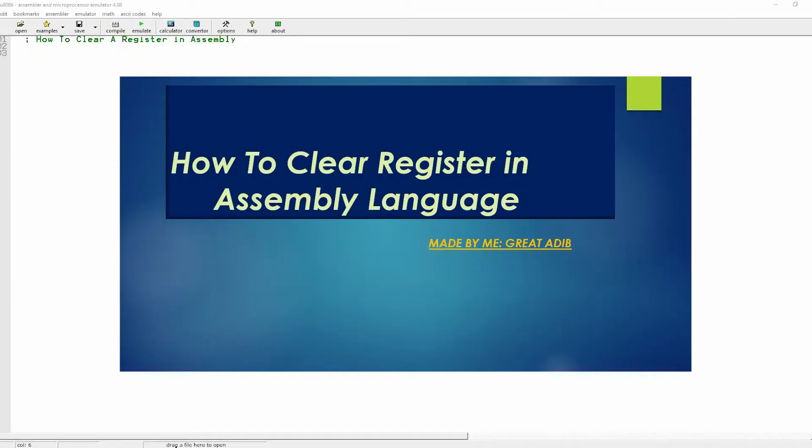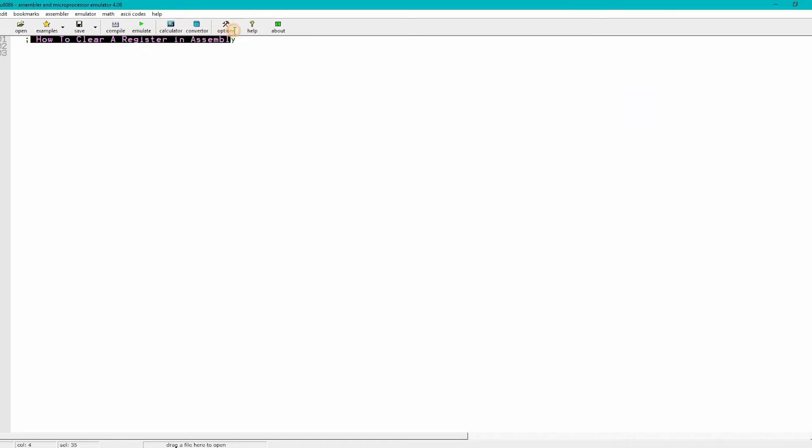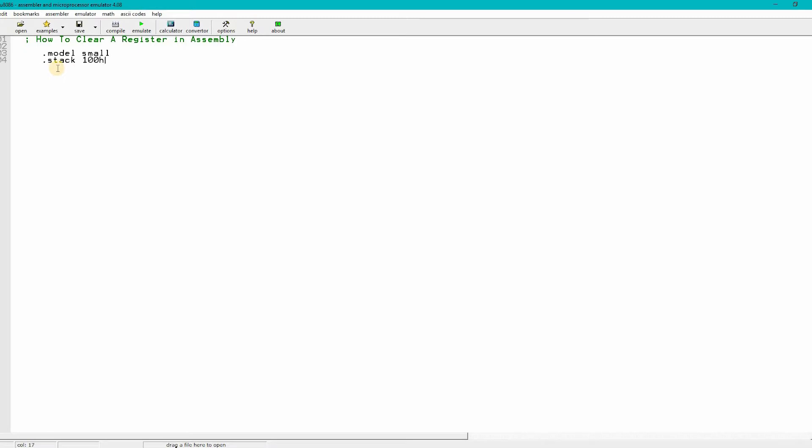Hello everyone, welcome to my channel. Today I will talk about how to clear a register, especially in Assembly language. Let me first write the code for you. In every Assembly language program, you need to write .model small, .stack 100h.